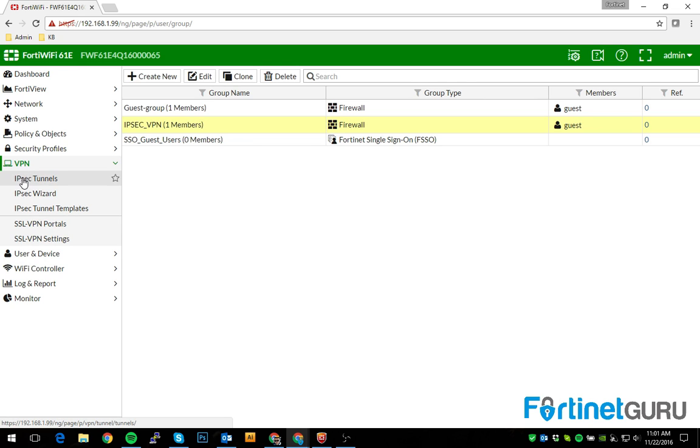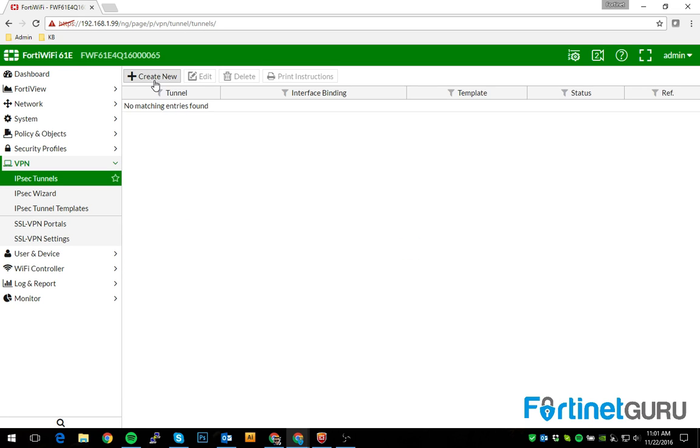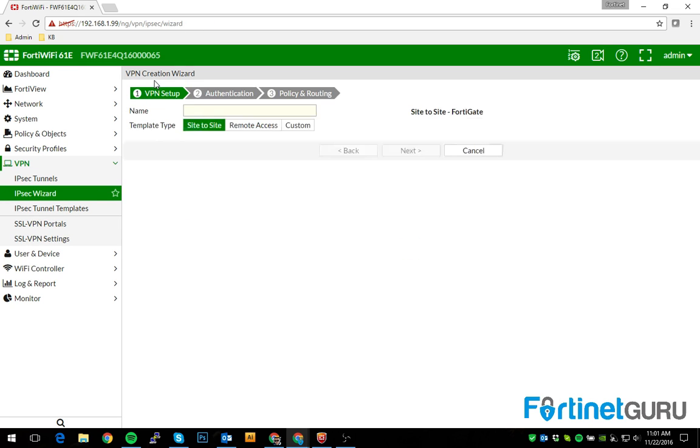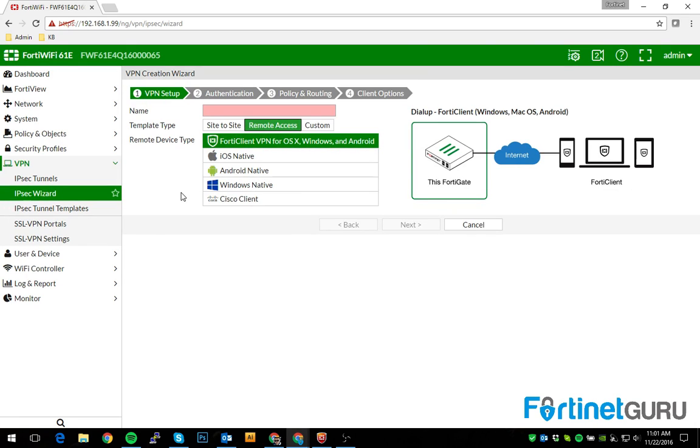Otherwise, you go to VPN, IPsec tunnels, and create new. Now this is going to be a remote access tunnel, meaning that people are going to be dialing in. We're going to use the FortiGate wizard on this. It's got a built-in wizard. The remote access one actually does a fairly decent job.